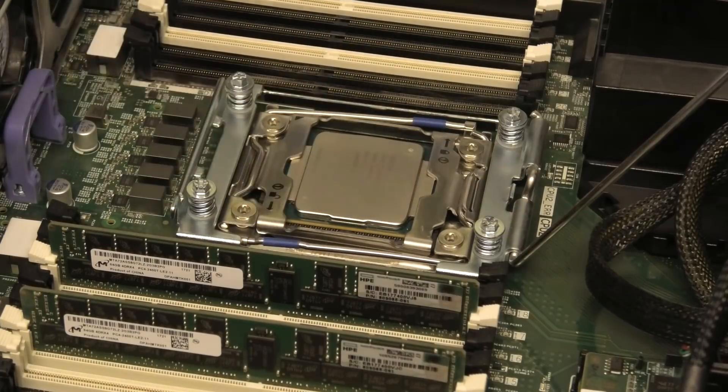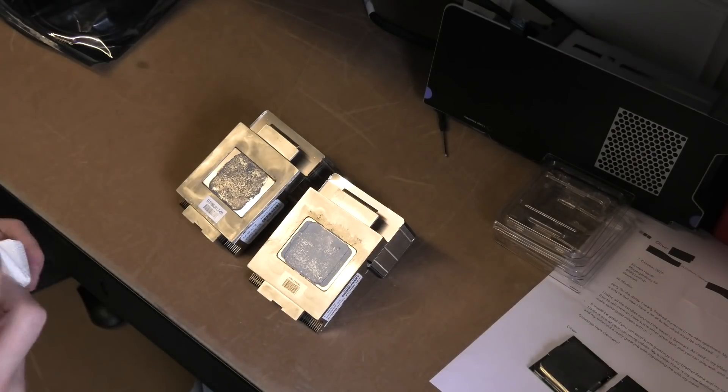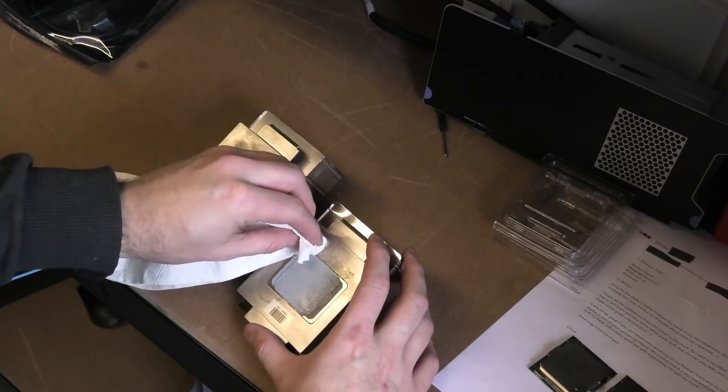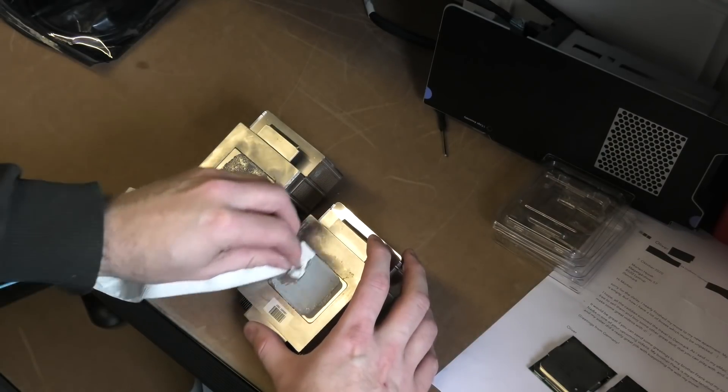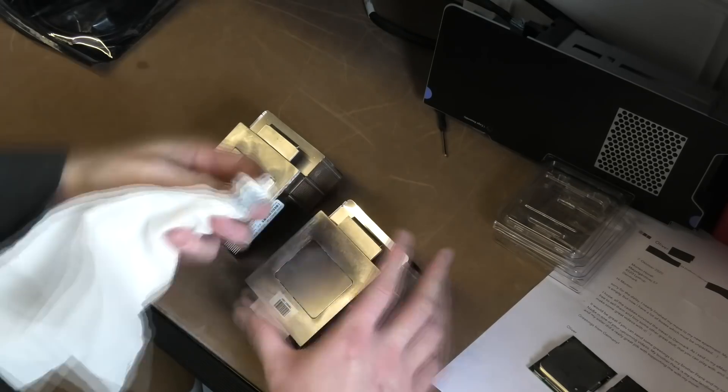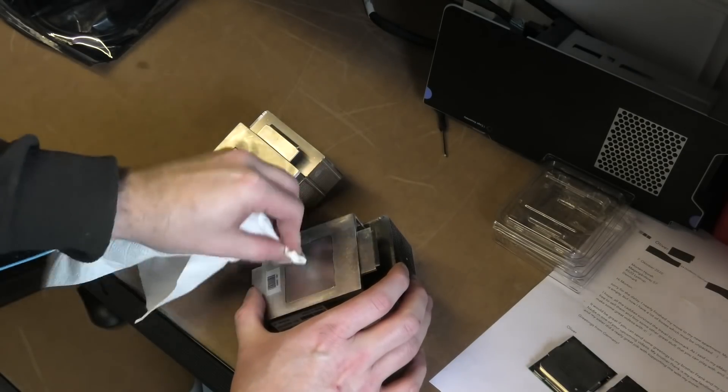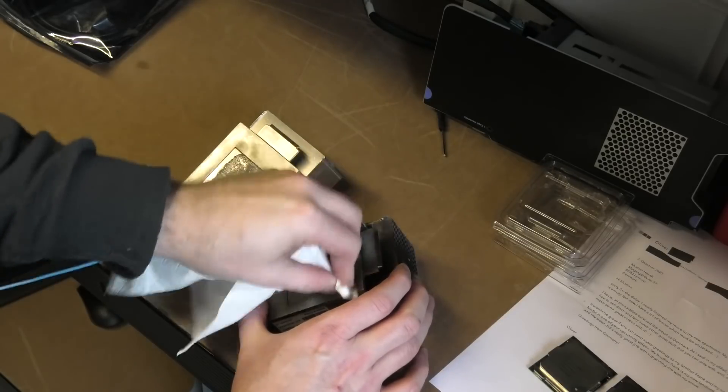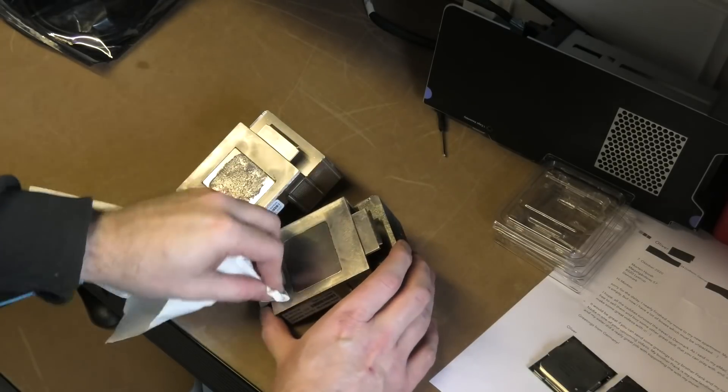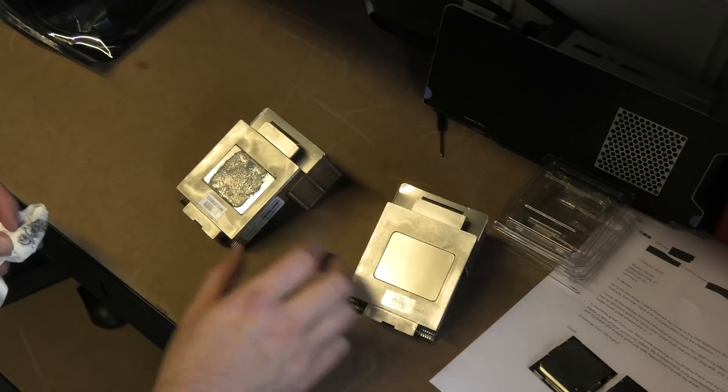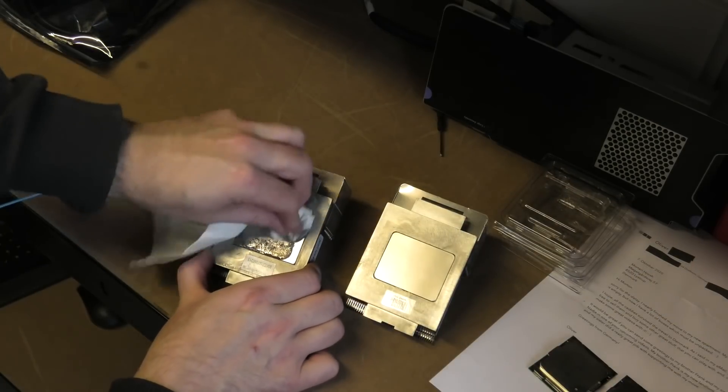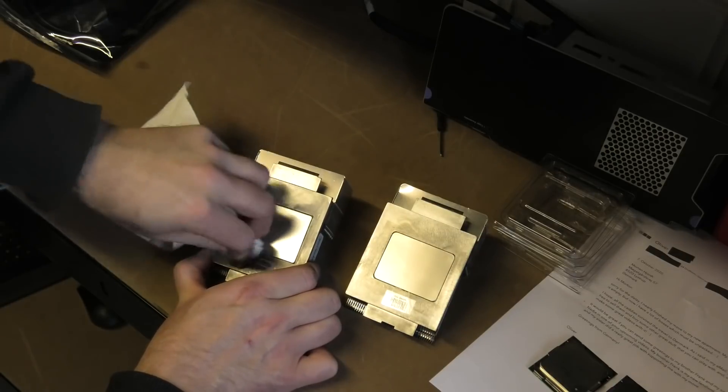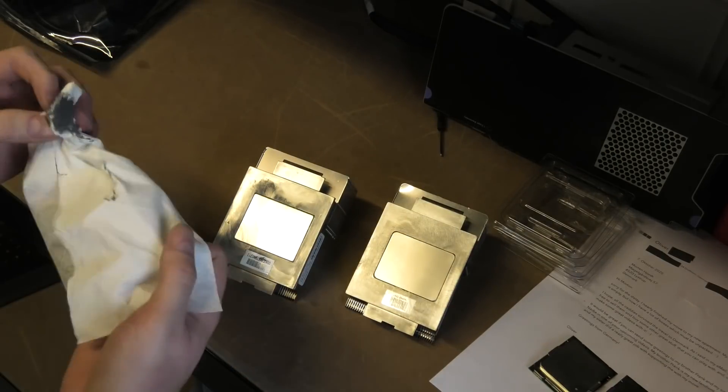Cool, so over here I'm just cleaning off the heat sink compound, the cooling, heating paste. I'm making sure they're okay. A lot of people say that you should use isopropyl alcohol and yeah that might be right, but it's not going to matter much.